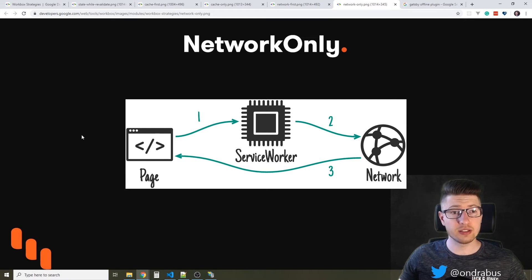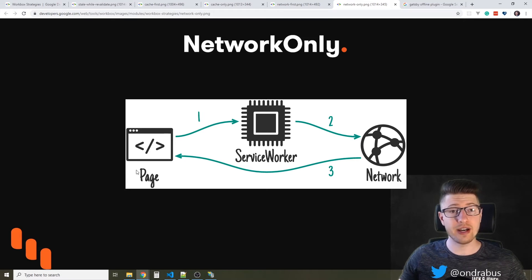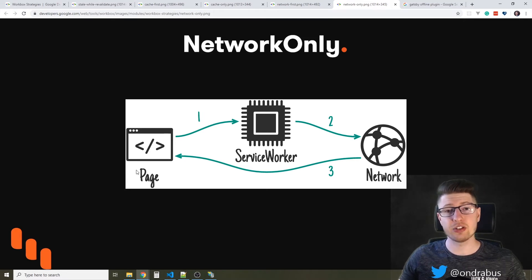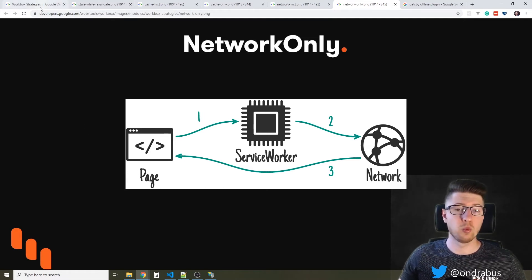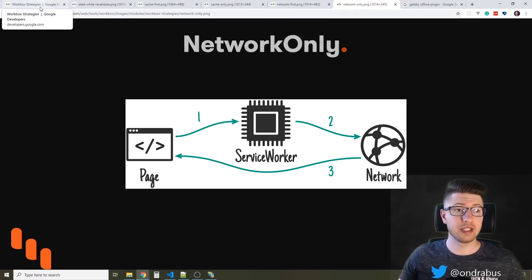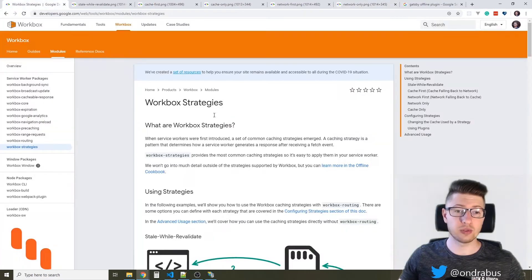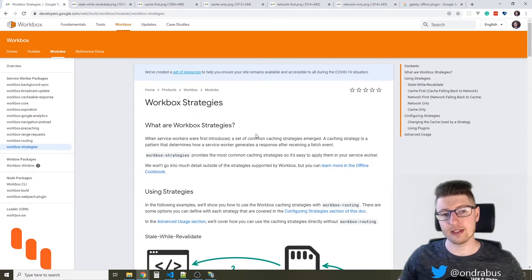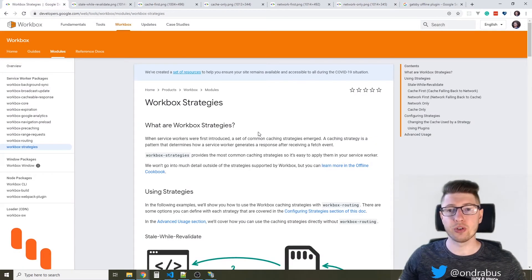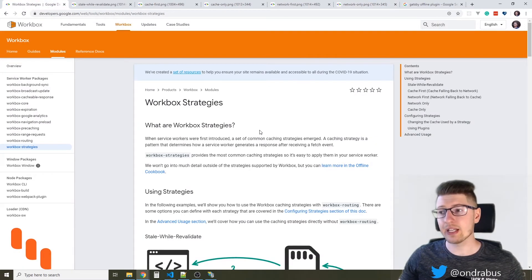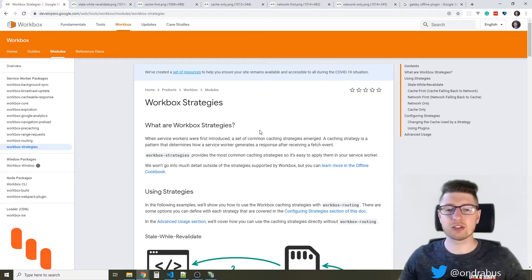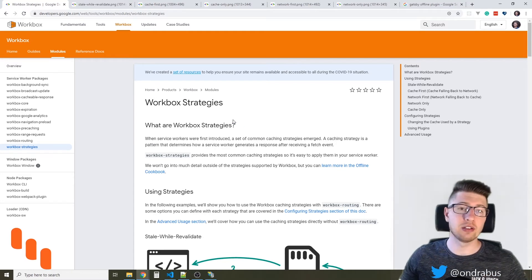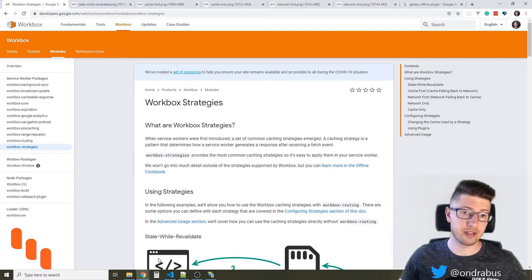So these are the five strategies that you can use when providing resources or assets for your websites. Again, the link to this page is down in the description. Take a look if you're interested.